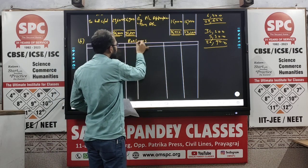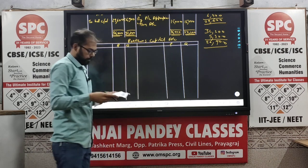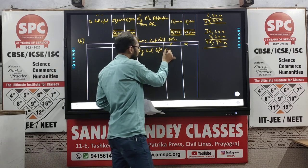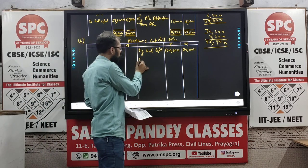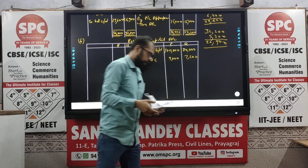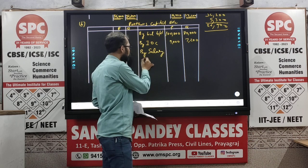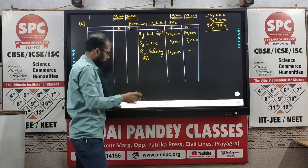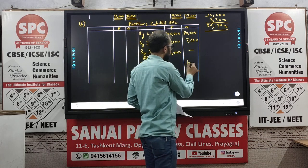This is also called the partner's capital account. First, let us put the balance by balance brought down: it is 1 lakh for P and 80,000 for Q. Interest on capital is 9,000 for P and 7,200 for Q. Similarly, salary — which is only paid to P — was rupees 12,000.